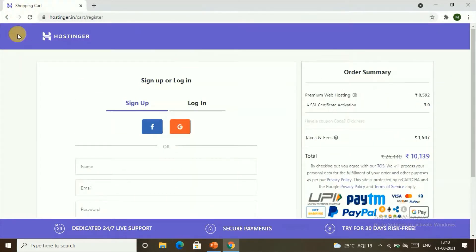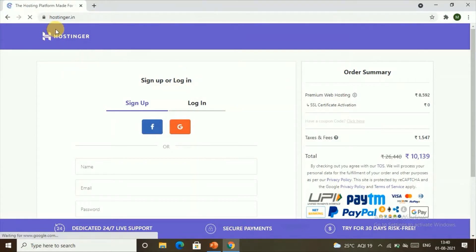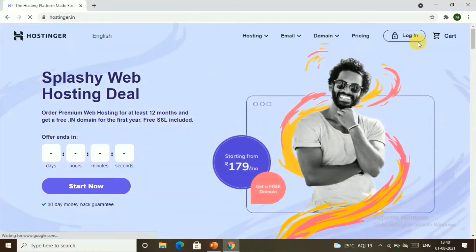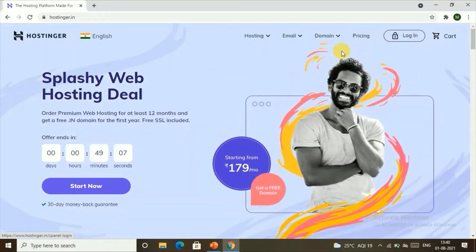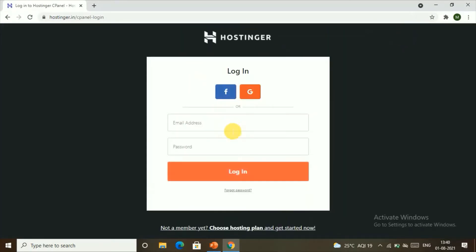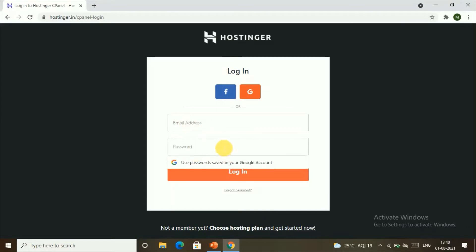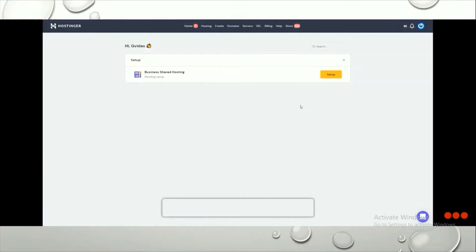Once you're done with the checkout process, go back to hostinger.in. In the top right corner you can see the Login button — click on it. Enter the email and password you used during payment and log into your Hostinger account.